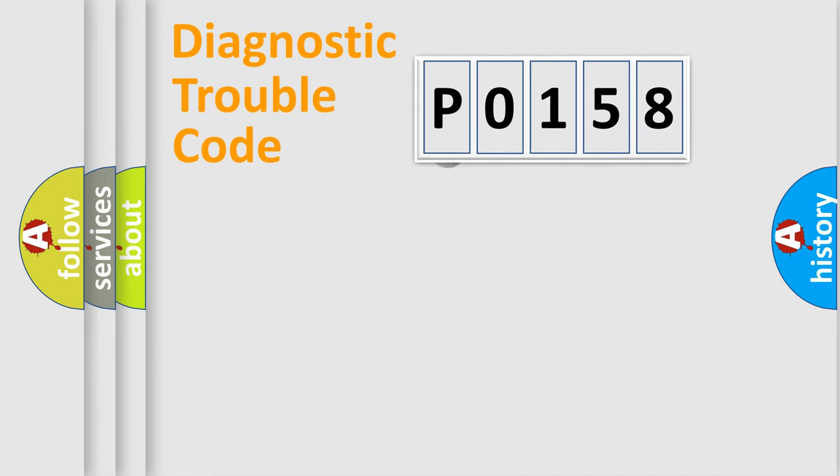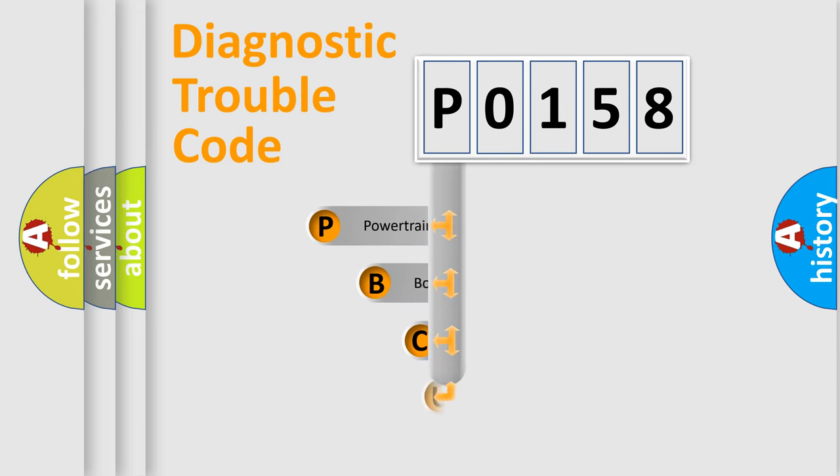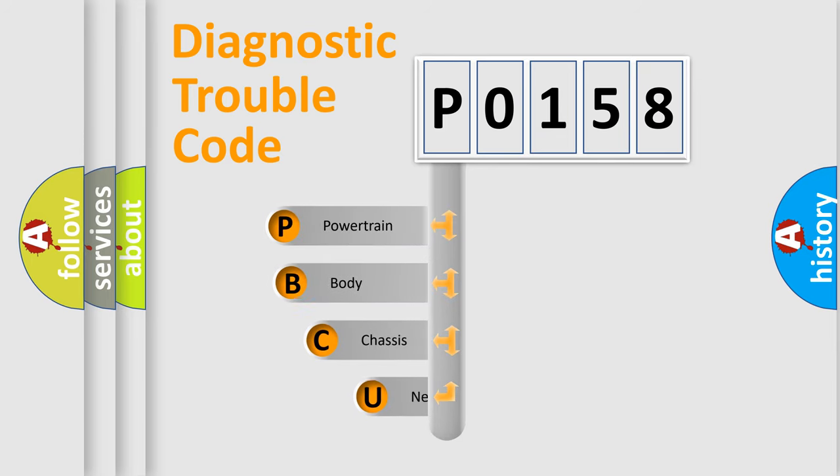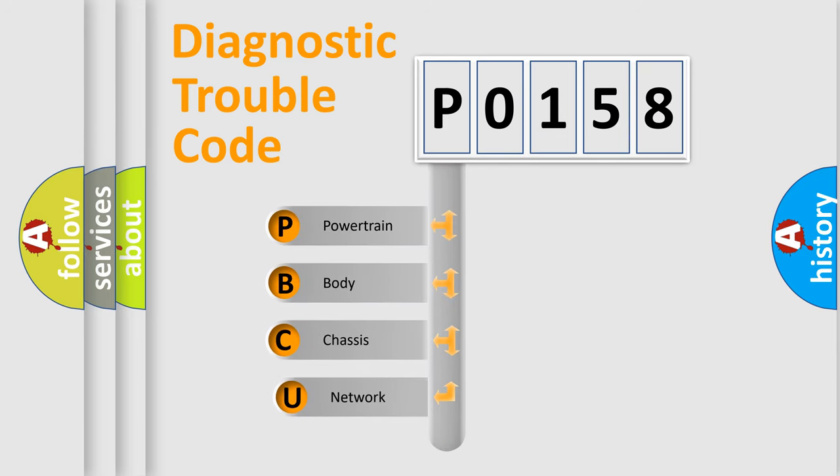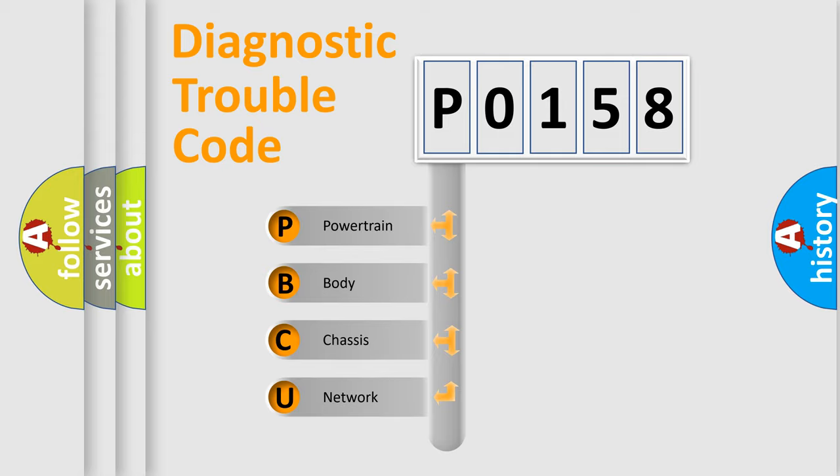First, let's look at the history of diagnostic fault code composition according to the OBD2 protocol. We divide the electric system of automobile into four basic units.